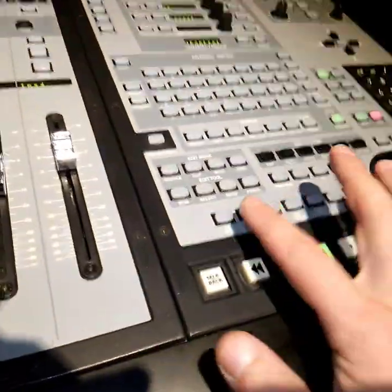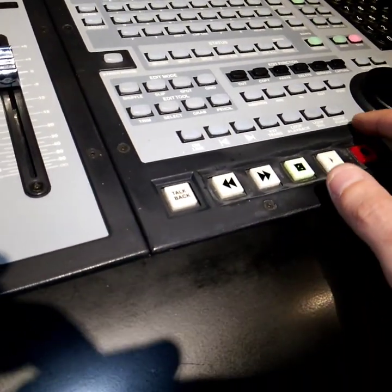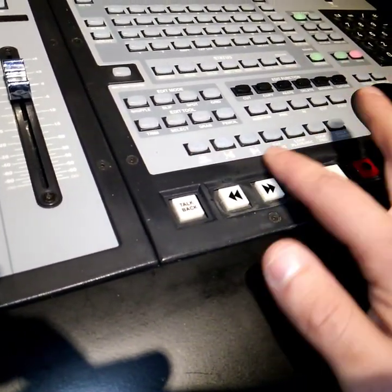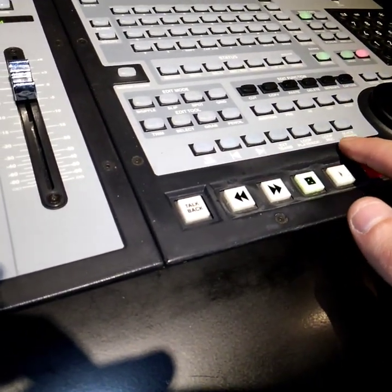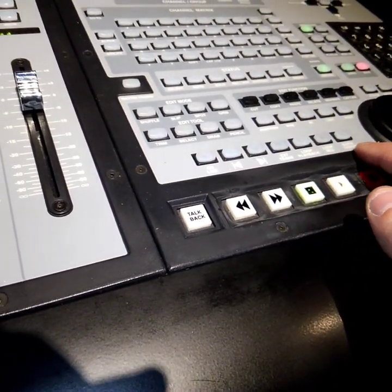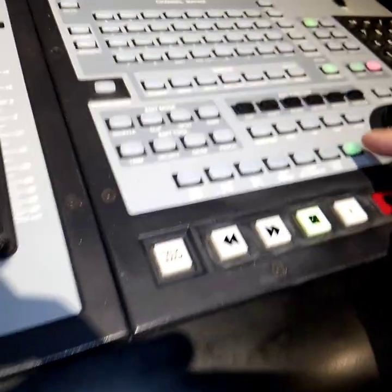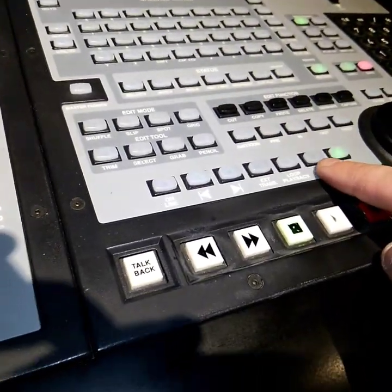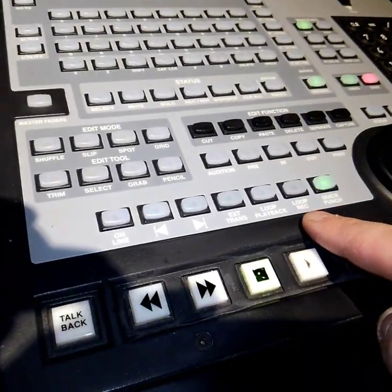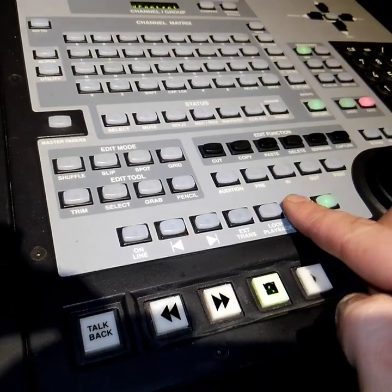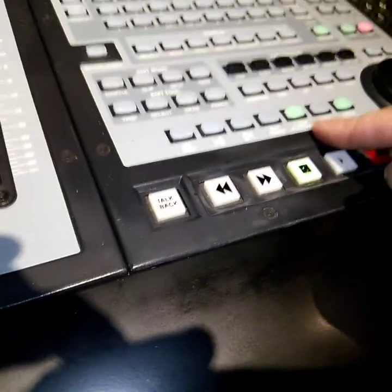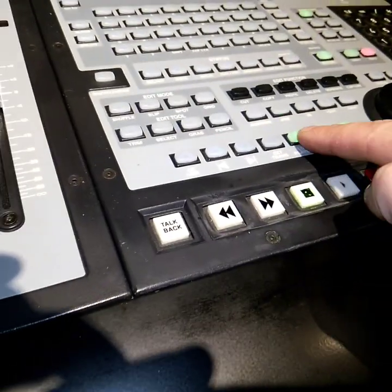Part of this transport - loop record, loop playback, quick punch, they all work with illumination on the buttons. I guess loop record doesn't work. Yeah, so there you have it.